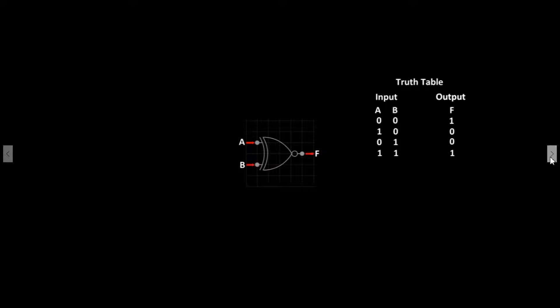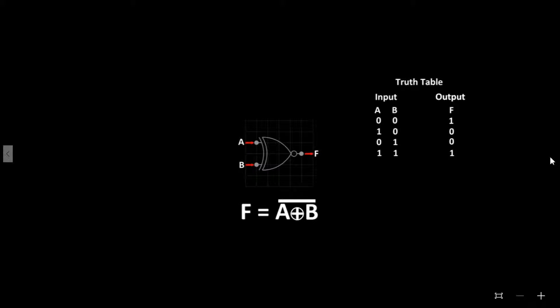So the XNOR gate will only produce a high signal when both A and B are set to 0 or 1. The boolean expression for this is F equals A XNOR B.